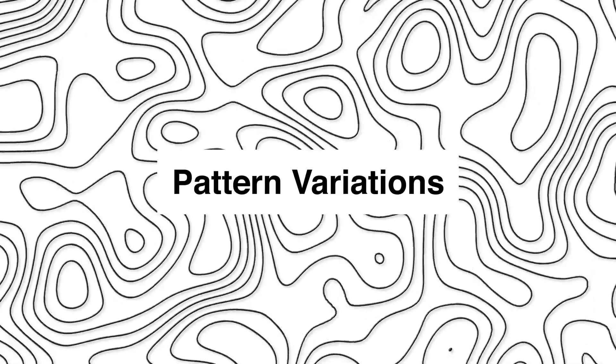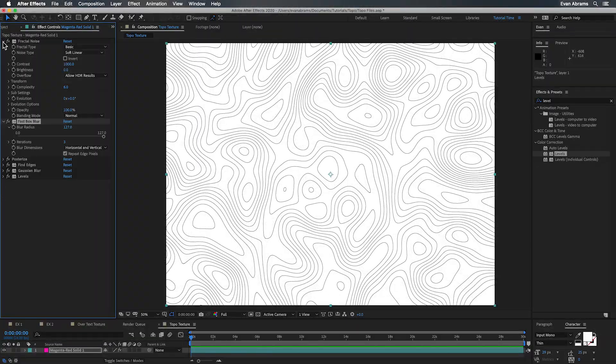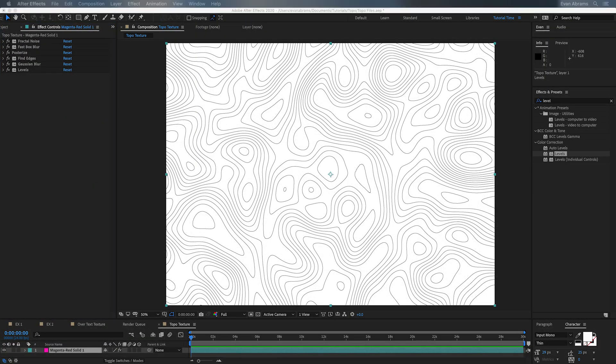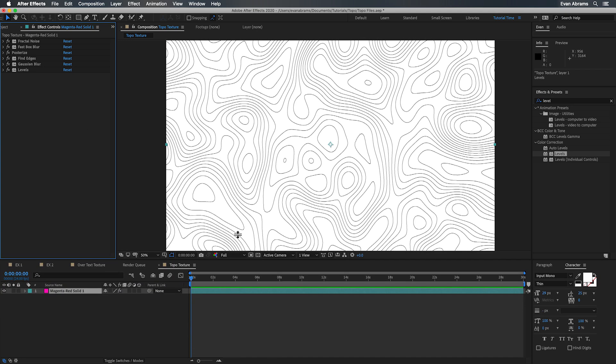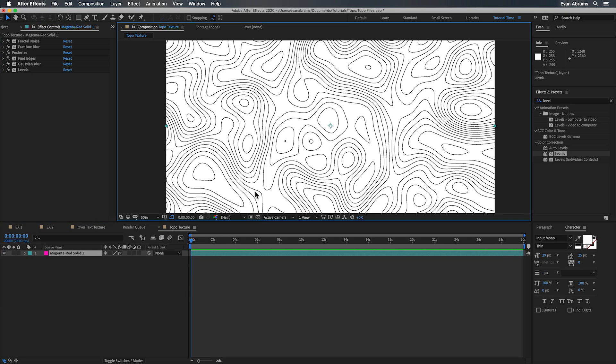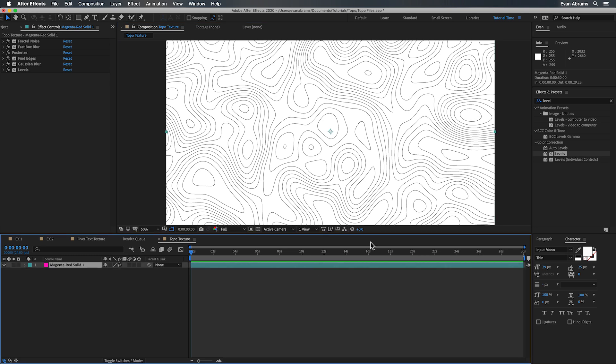So now let's look at some variations. First off let's talk line control. Obviously you'd like to have a way to thicken or thin out these lines. One way is to just add another instance of find edges. That kind of works. But there is a way to kind of get rid of this background so we can do more interesting treatments with these lines.